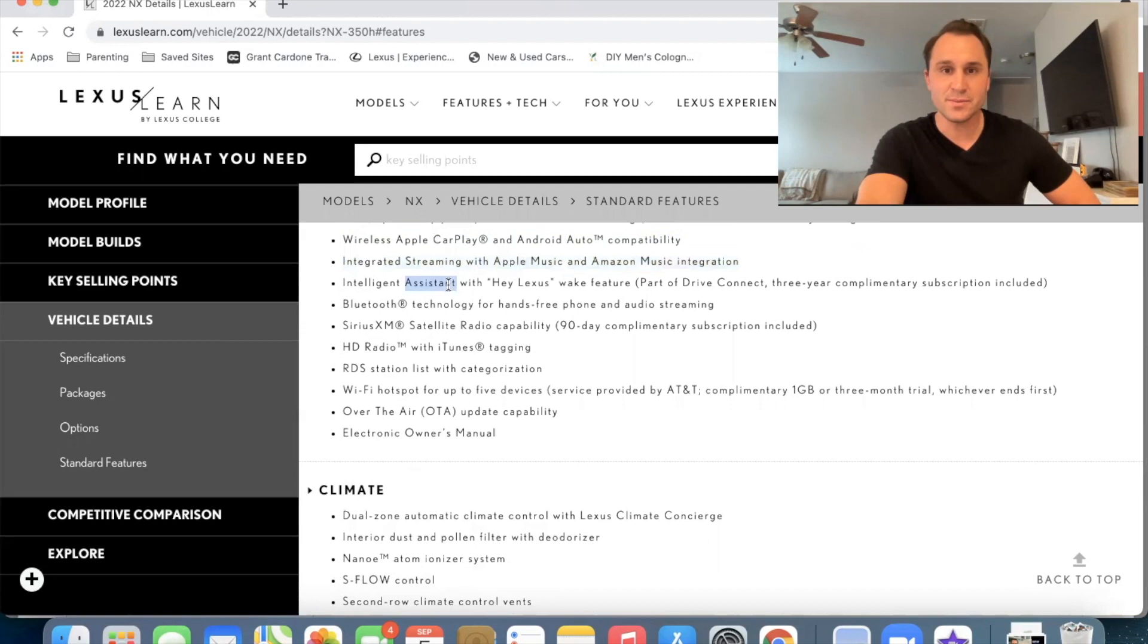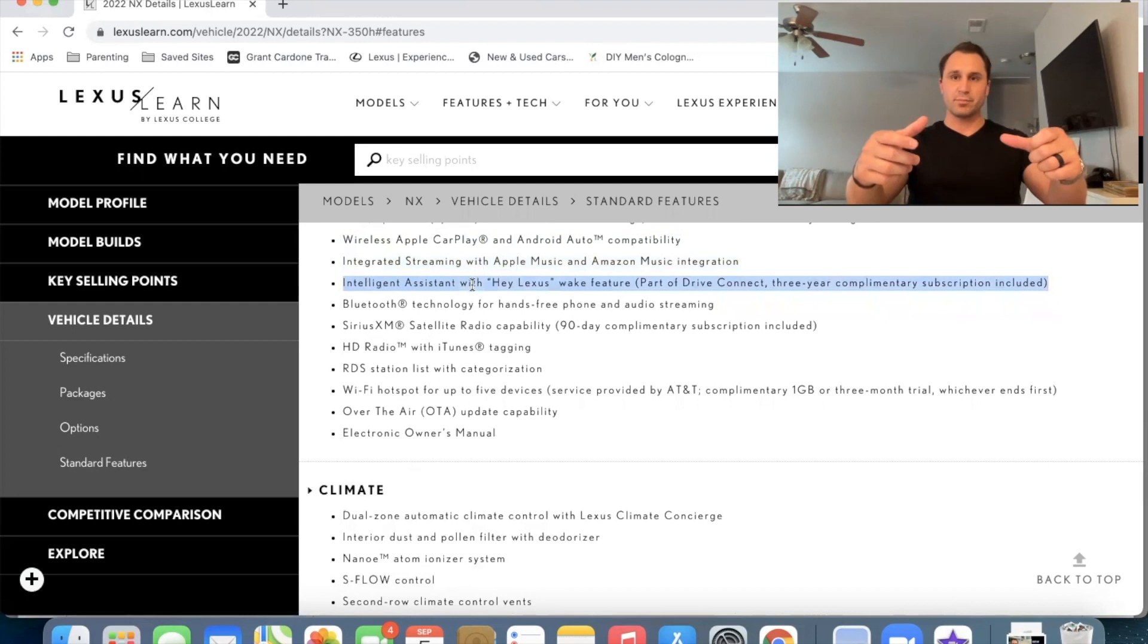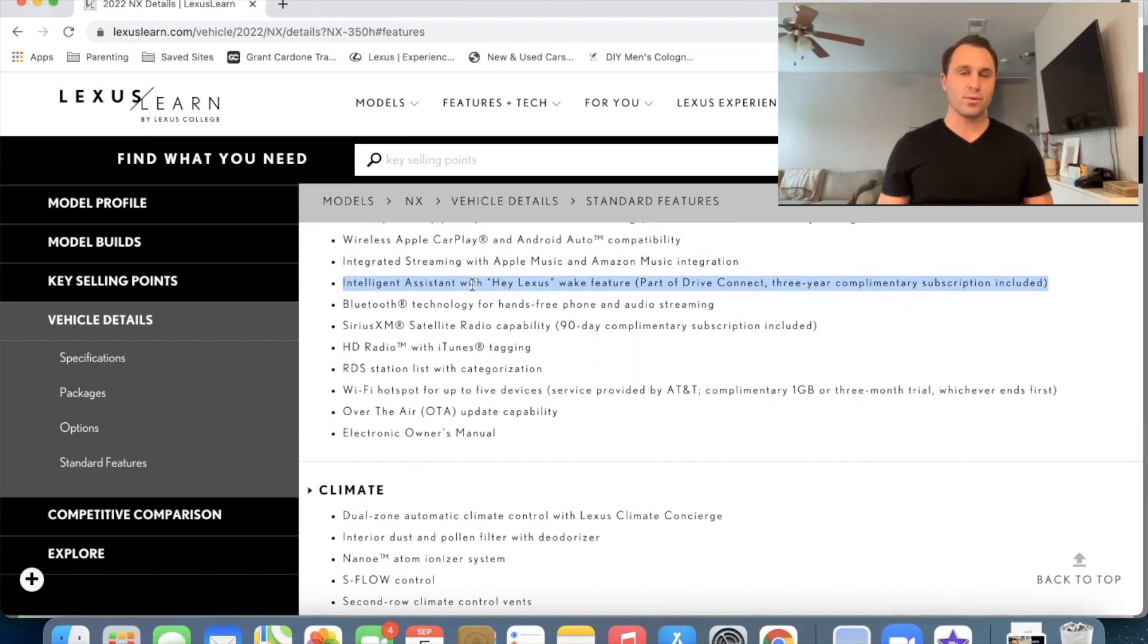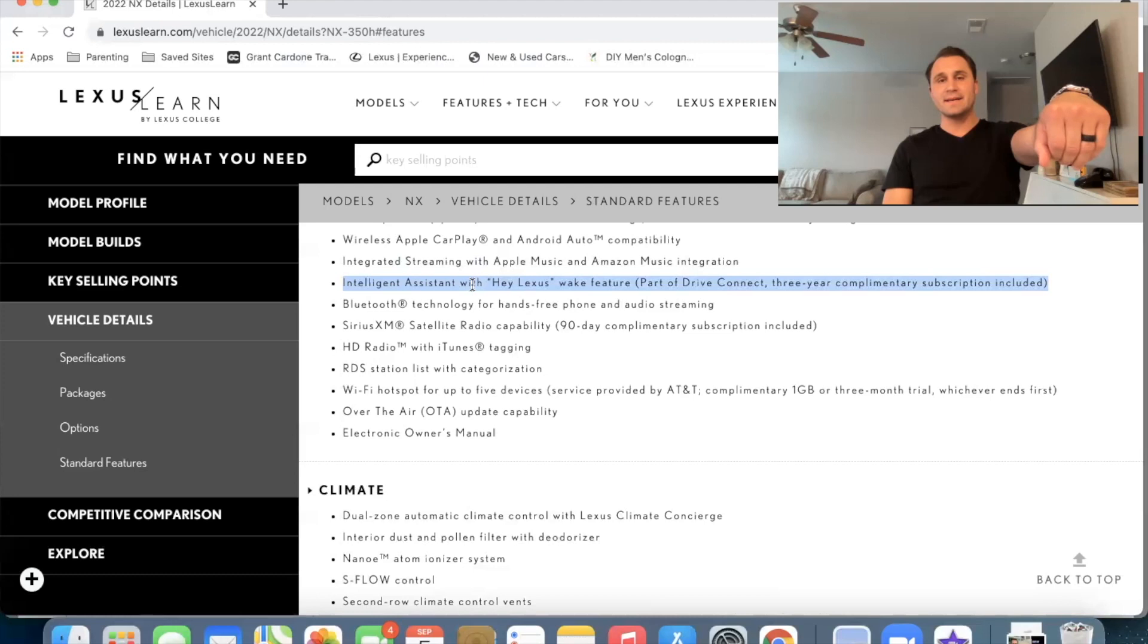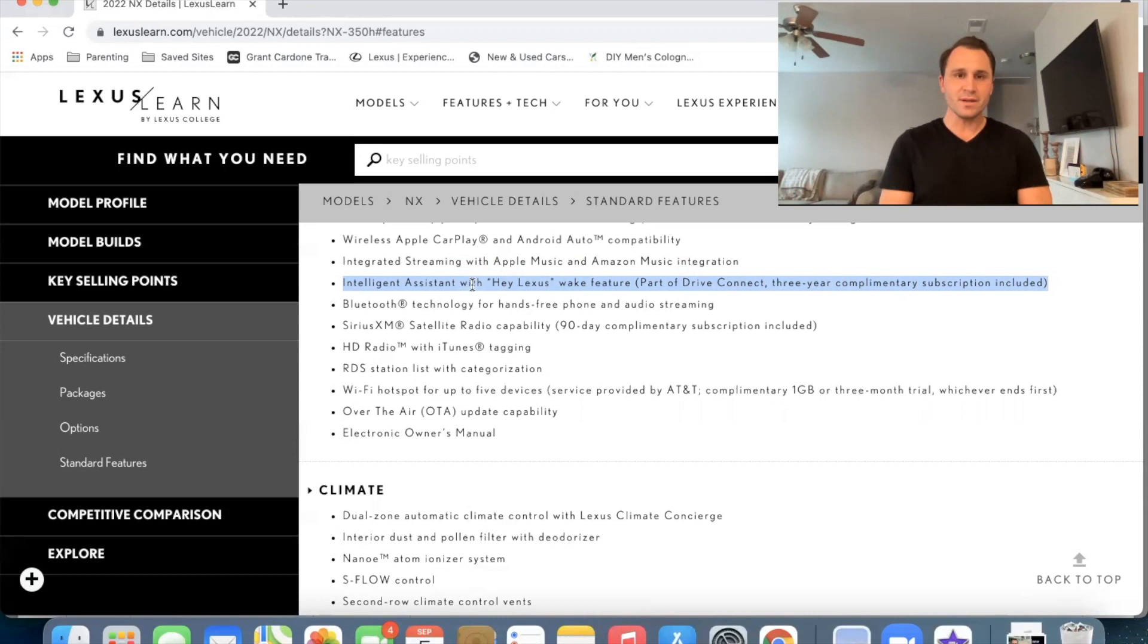Intelligent assist with Hey Lexus wake feature. I like this because right now on the steering wheel, you have to press the voice recognition button to say, make the temperature 67 degrees or tune the radio station. But now you can just say, Hey Lexus, so I can be driving more comfortably like this, instead of having to move my hand. I mean, it's a little thing, but it's kind of cool that it's in your car. Just like, it just works just like, Hey Siri. And it works just like Alexa. Okay.